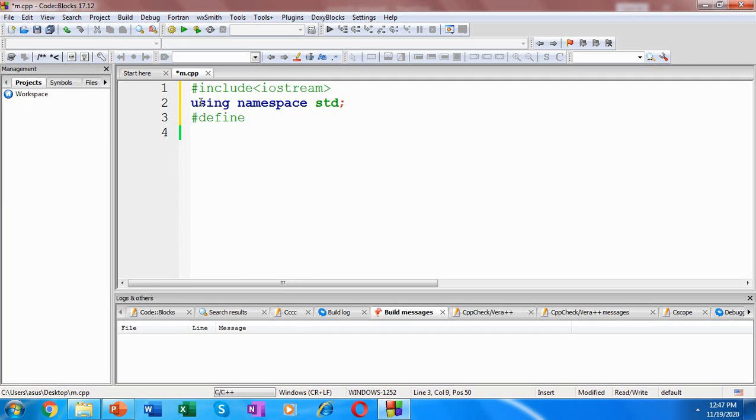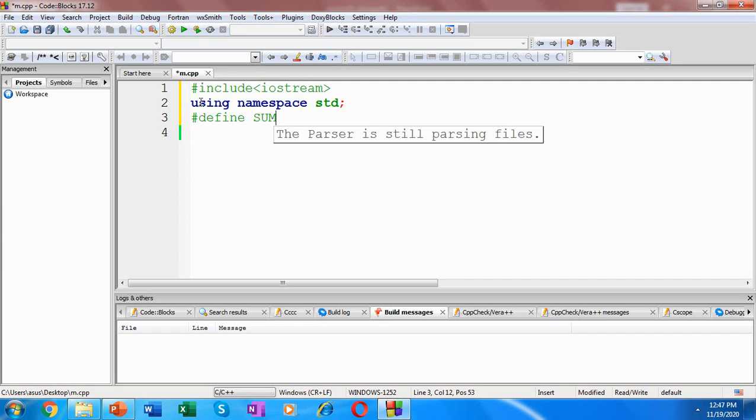Hash define, it's a preprocessor directive. Let's say we have the macro name as SUM and let it work with arguments, say a and b. Now we are going to define the macro as a plus b, the sum of the arguments to it.